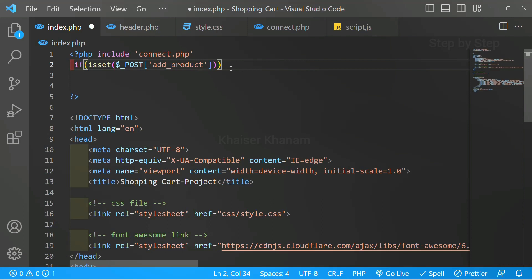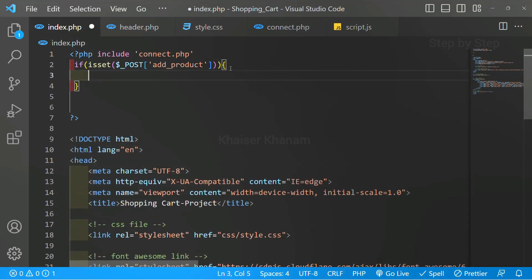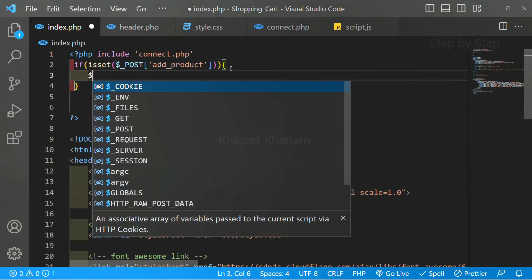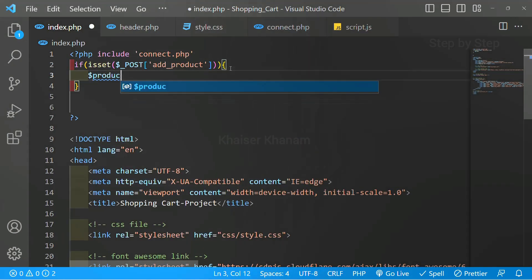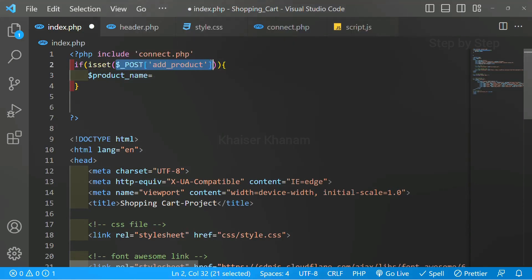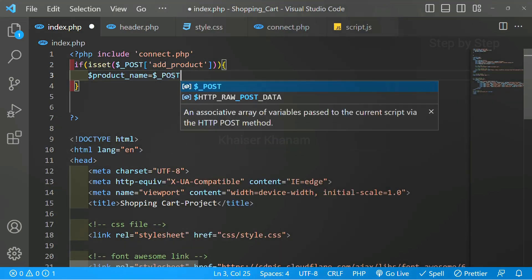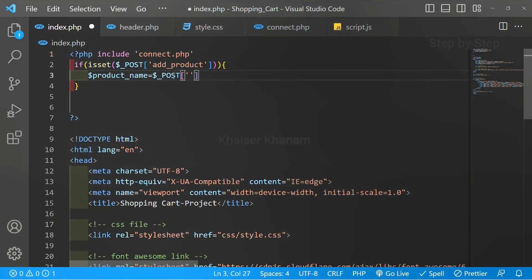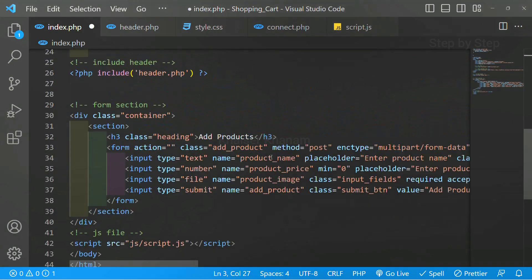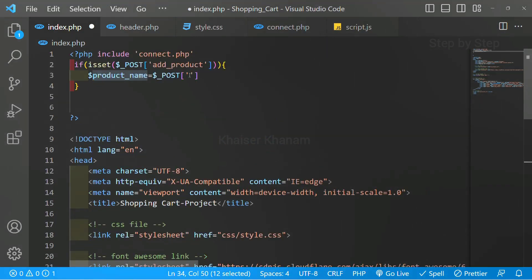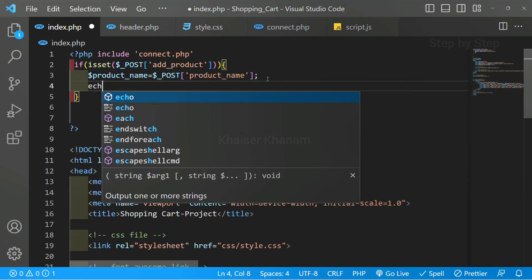Because we are going to use the POST method, and inside this I will copy the name value. When my submit button is clicked, only then I have to access the values and store them inside the database. To access the values, first I will be creating variables. I will create here 'product name', and inside this, how we have used dollar _POST — same way we are going to use $_POST. Inside this I will write product name, whatever value we have given inside the name attribute, the same thing we have to pass inside the square brackets.